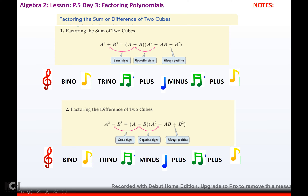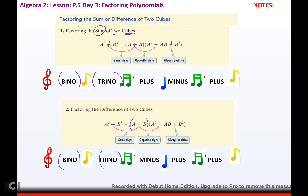Factoring the sum or difference of two cubes. If you have the sum — meaning addition — of two perfect cubes, it will factor into a binomial times a trinomial with these signs: plus, minus, plus. Every time. If you have the difference of cubes, it will always factor into a binomial times a trinomial: minus, plus, plus. How you get the terms inside is you take the cube roots — it's easier to show with an example.